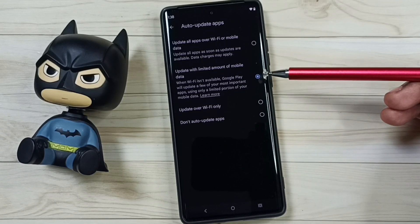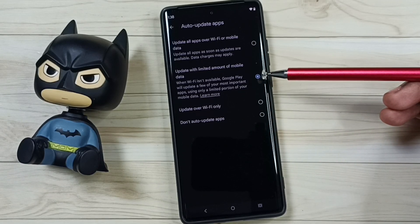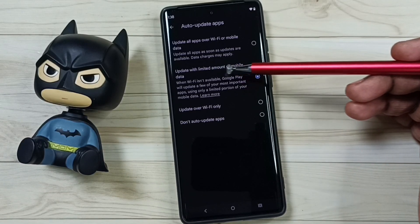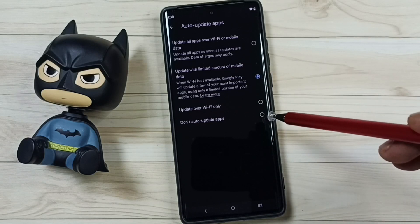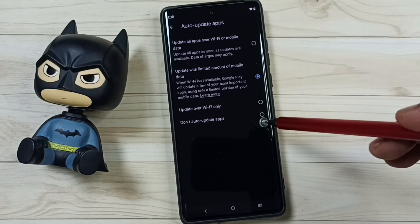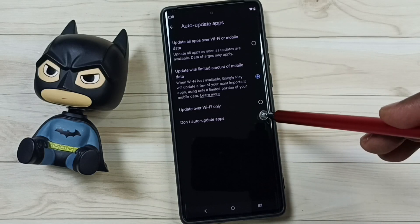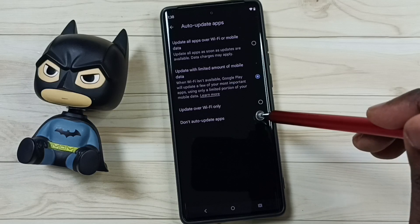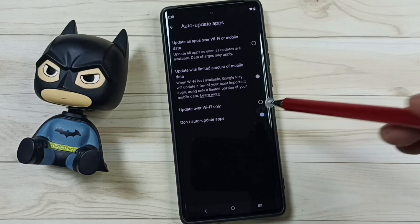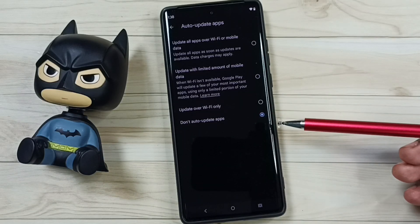Right now I have enabled 'Auto update apps — update with limited amount of mobile data.' I am going to turn it off by selecting the last option: 'Don't auto update apps.' This way we can turn off auto update apps.